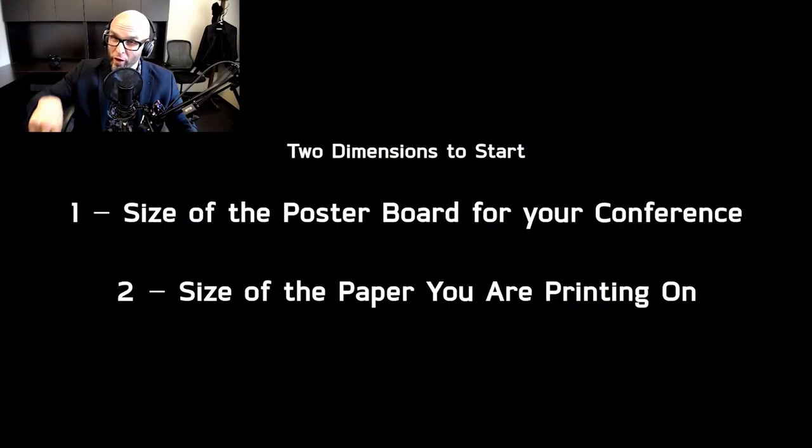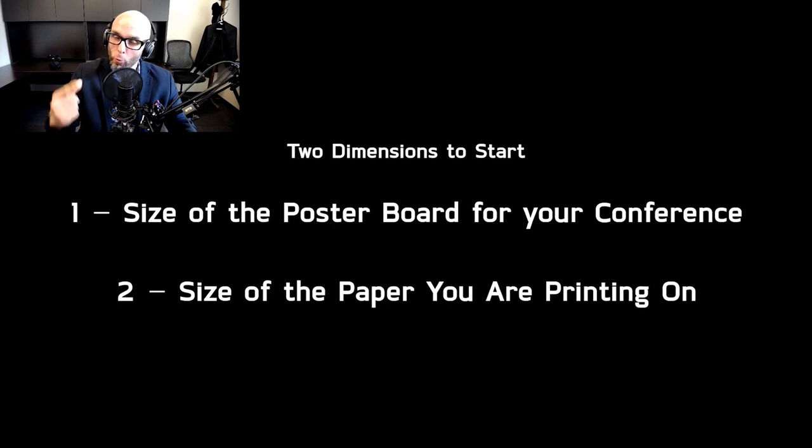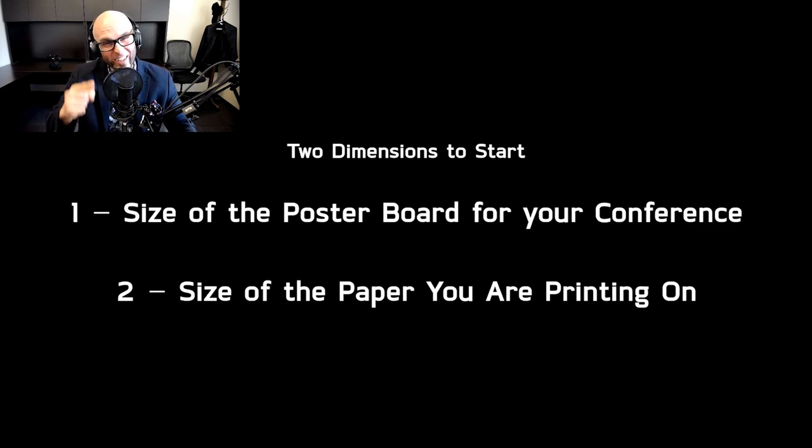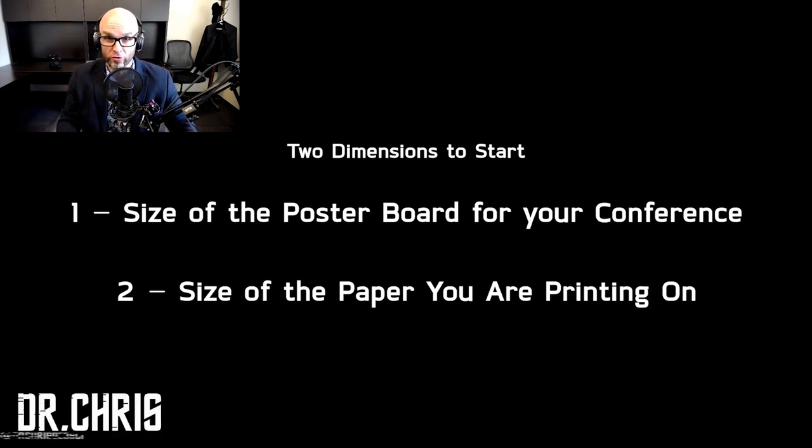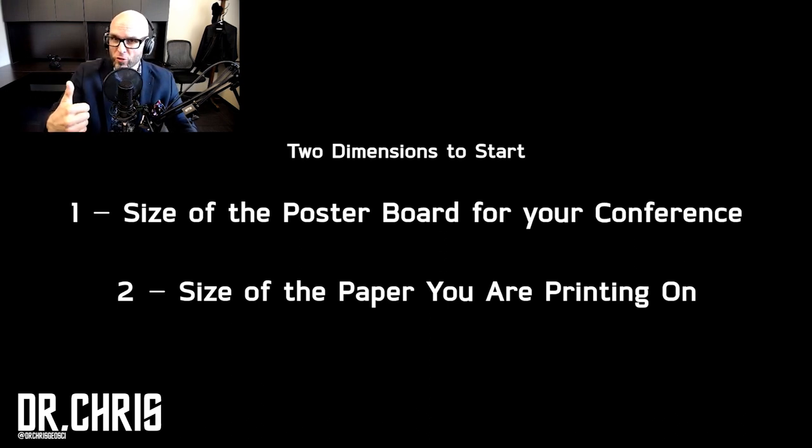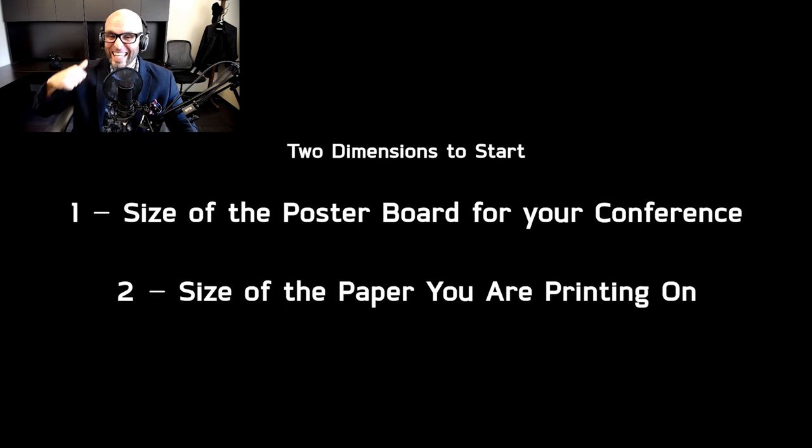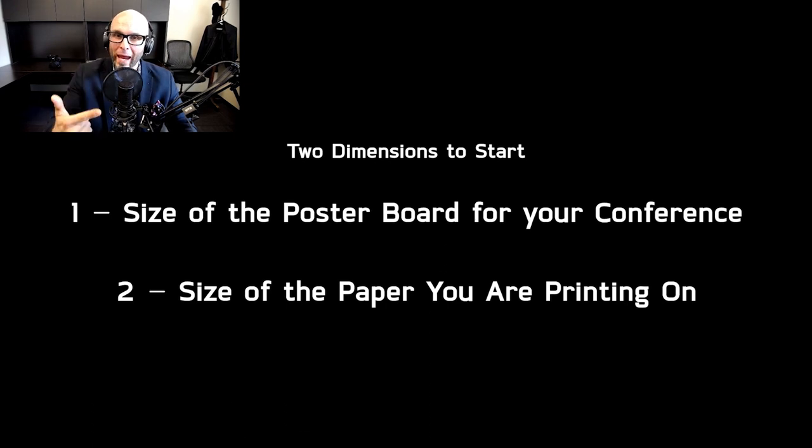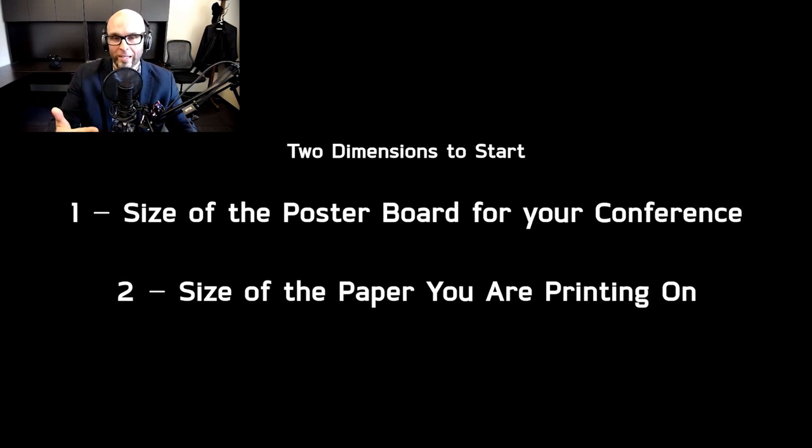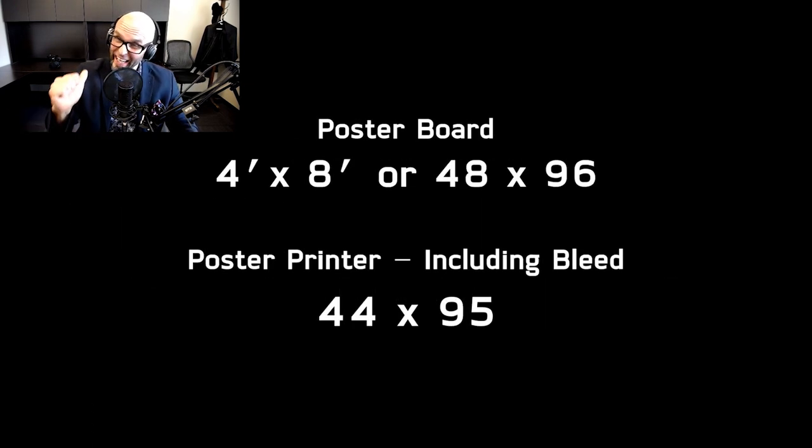Before we get going there are two sizes that you are going to need to know before we can start designing our science poster. The first one is the size of the poster board that your conference is giving you, and the second is the size of paper that you are going to be printing on. Since I'm designing it I know exactly what I need.